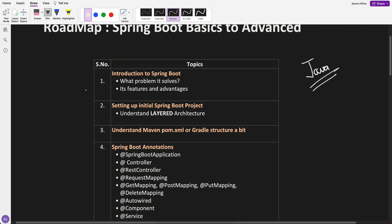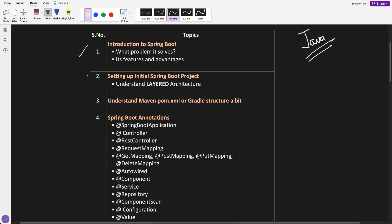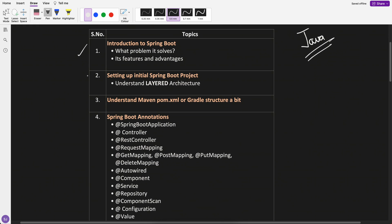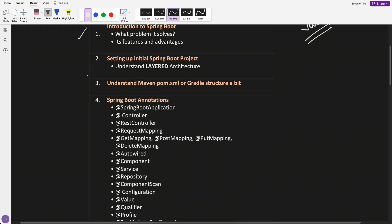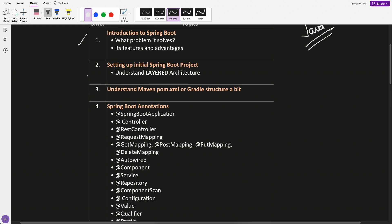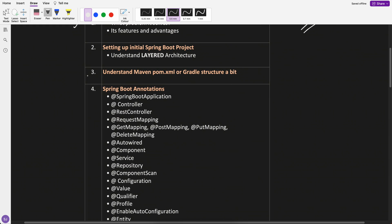First is introduction to Spring Boot. In this part I would be telling why Spring Boot is required, what problem it solves, what are its features, advantages. So at least we will get an introductory understanding of why we are going to use Spring Boot and what problem it does solve.